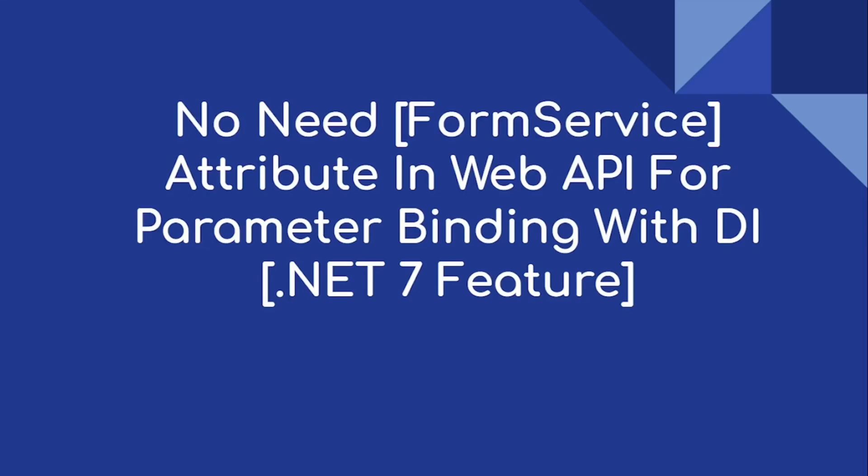Hi everyone, welcome to our channel. Today's video is on the FromService attribute, which we usually use in .NET Core for injecting any service in the action method directly instead of the constructor. From .NET 7 onwards, we no need to use the FromService attribute. DI can automatically inject the particular service if any service is used as an input parameter to the action method.